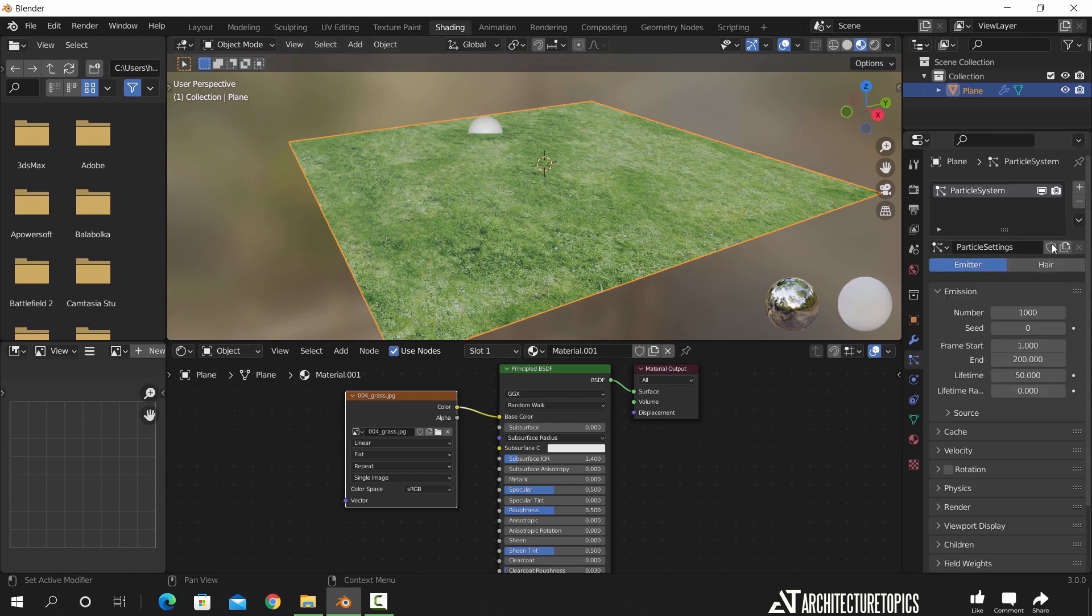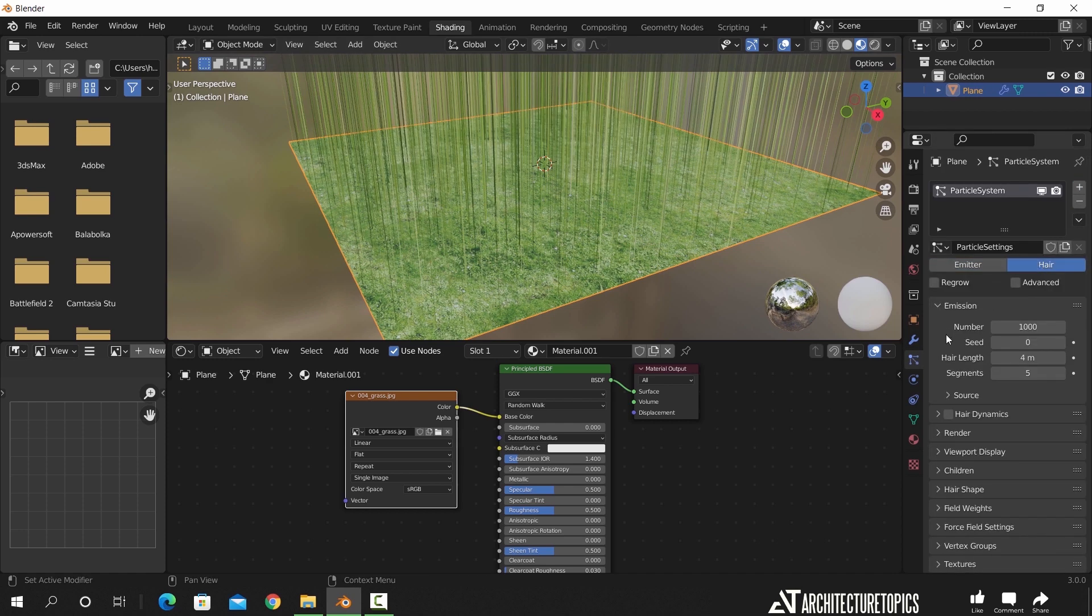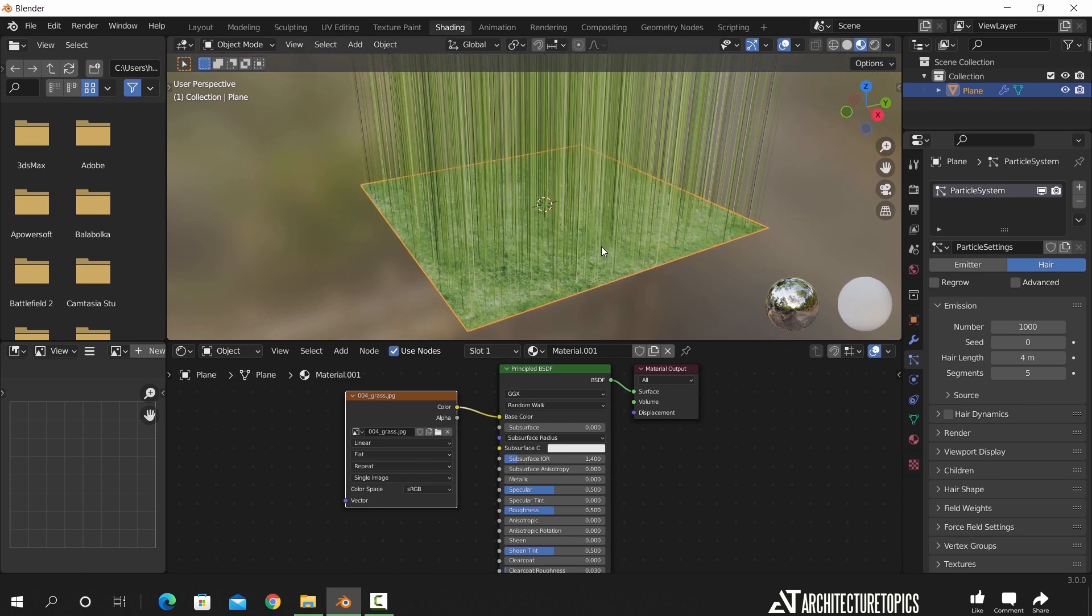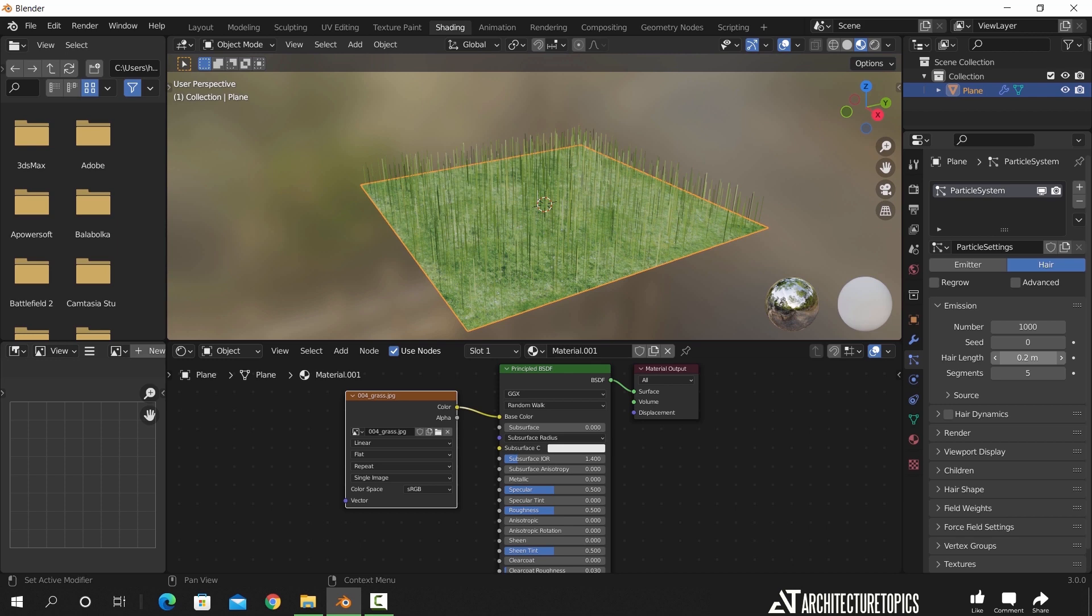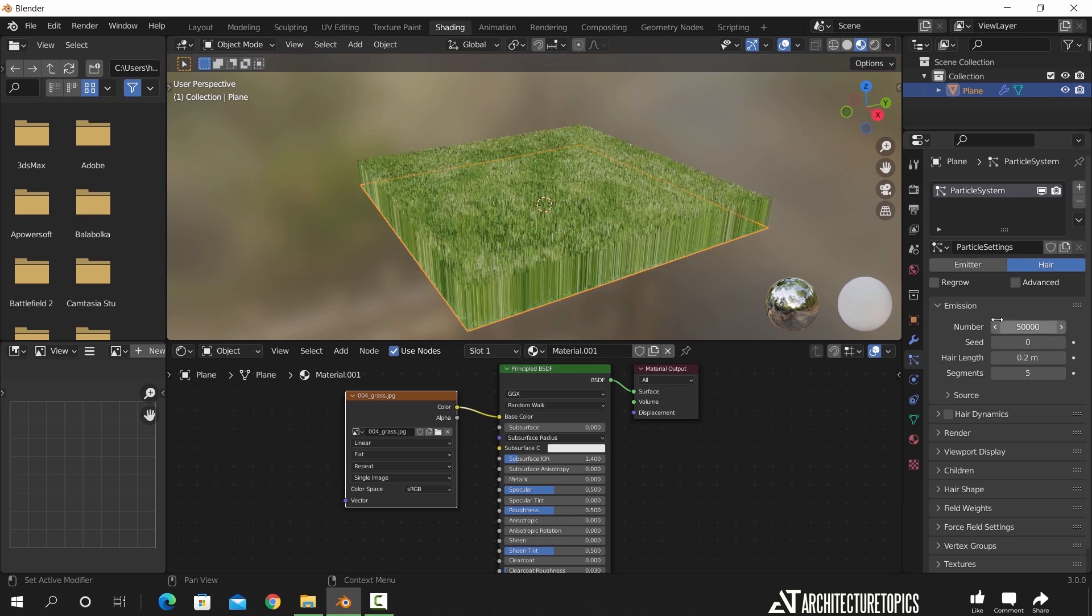Now we only need to change three things, first the hair length, something between 15 and 20 centimeters. The second thing is the hair number, and that depends on the scale of the scene, so I will make it 50,000.